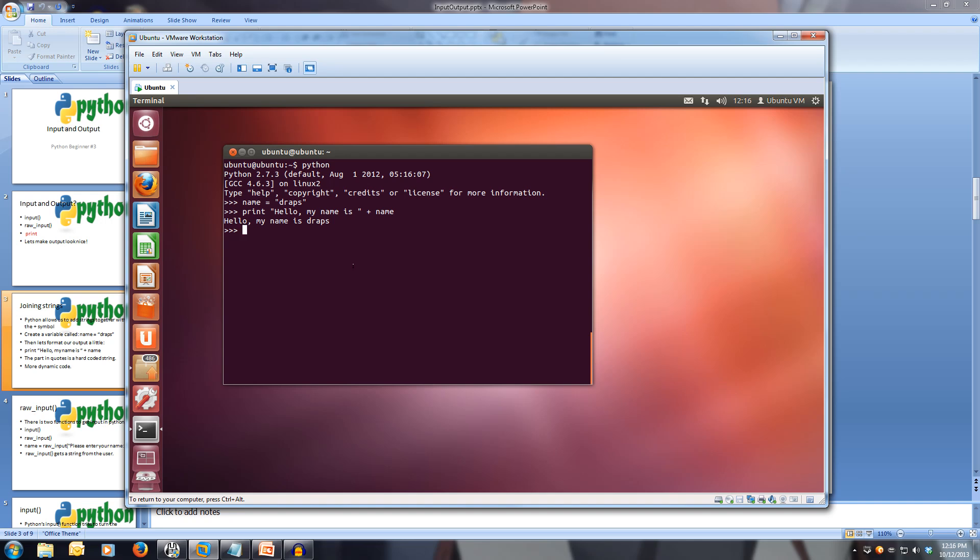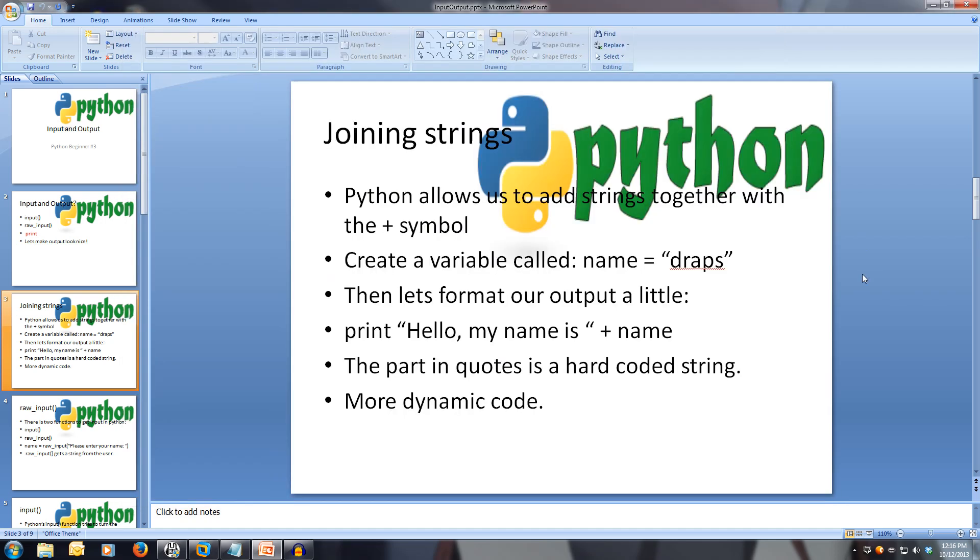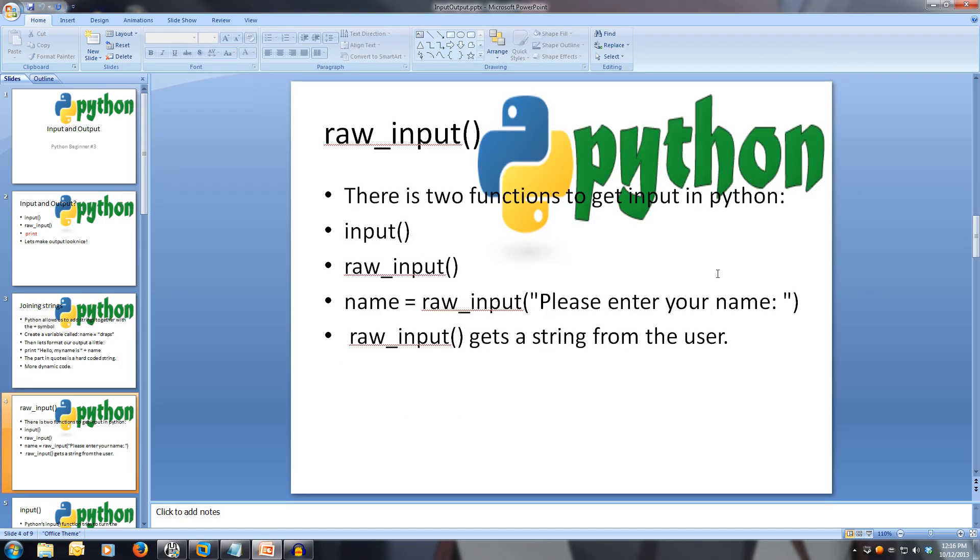This allows for much more dynamic code, because this allows for our variable name to change throughout our program, rather than having to write print every time we need to. Now, let's have a look at getting some input from the user.